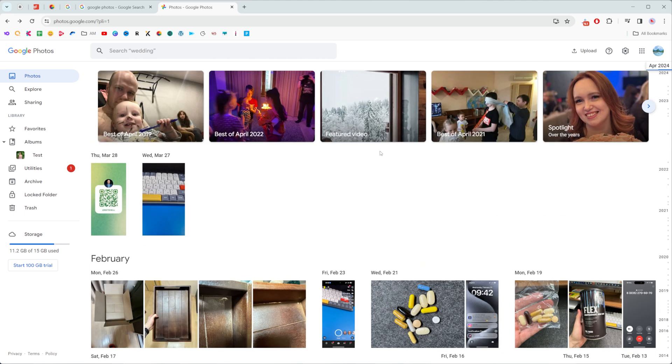In this video I'm going to show you how you can easily download all your Google Photos at once to your computer. Be sure to watch the video to the very end so you don't make any mistakes.